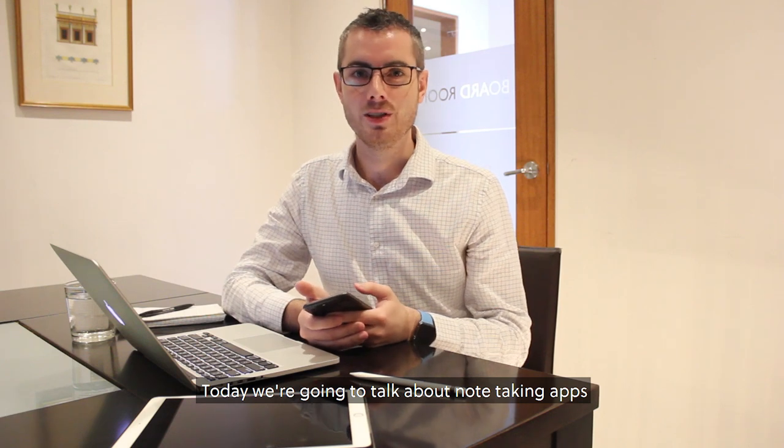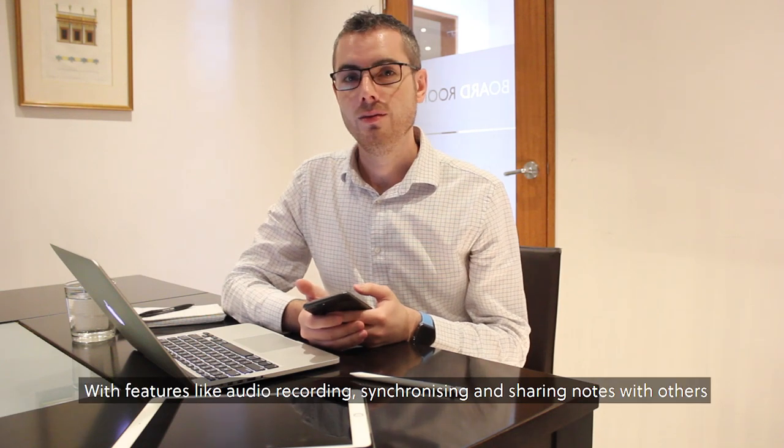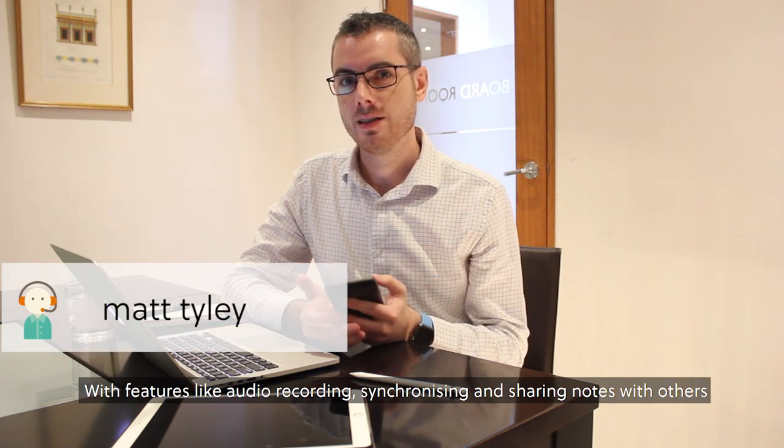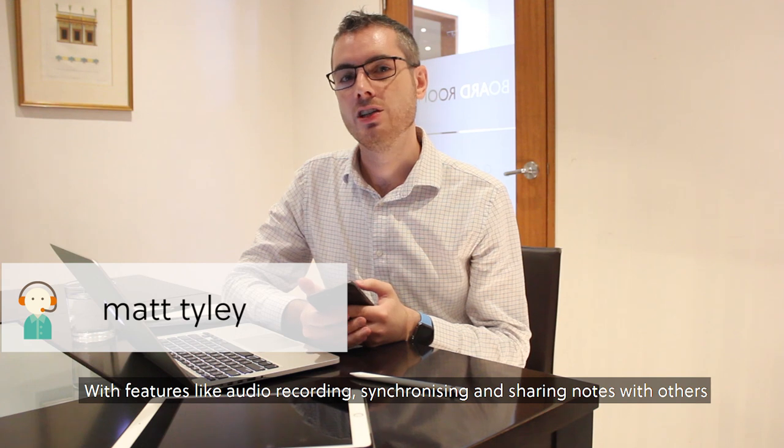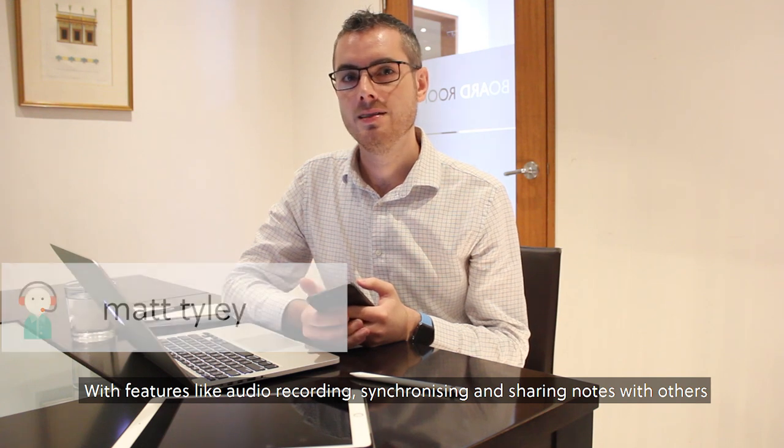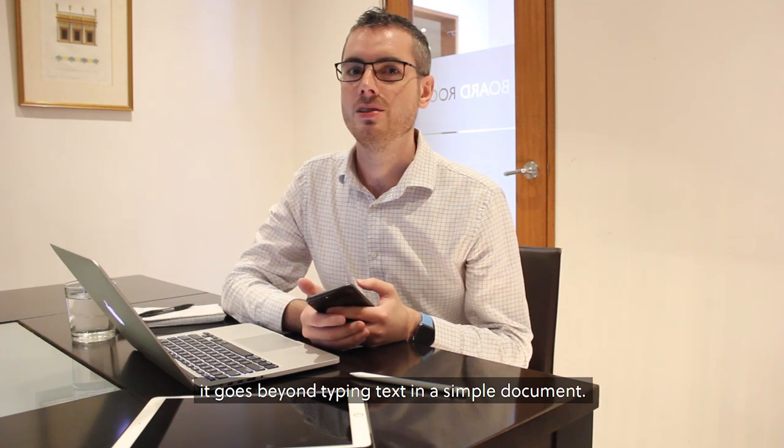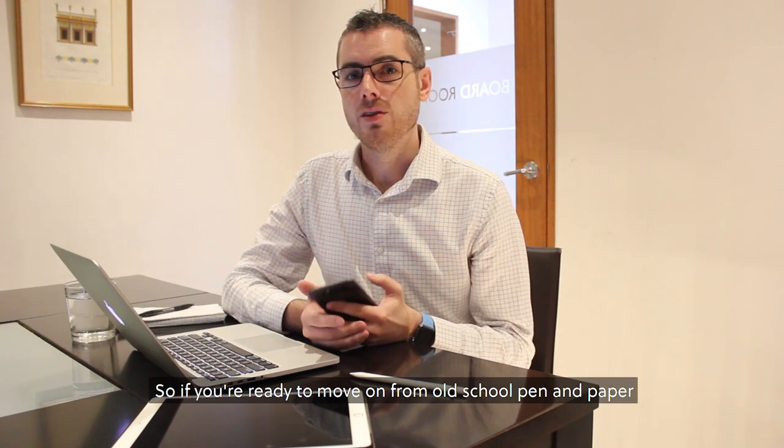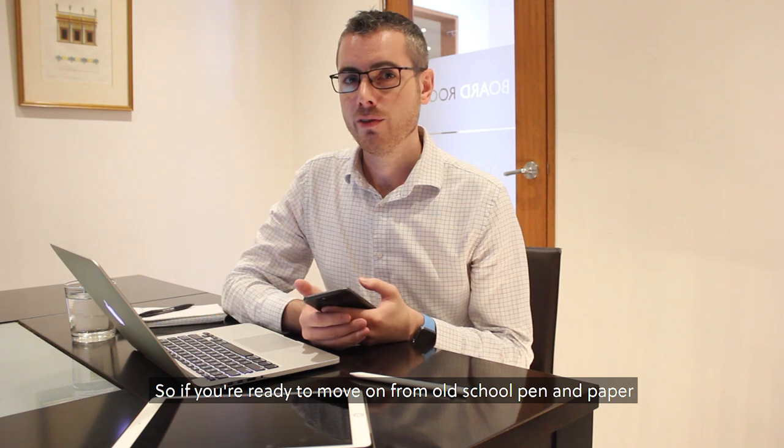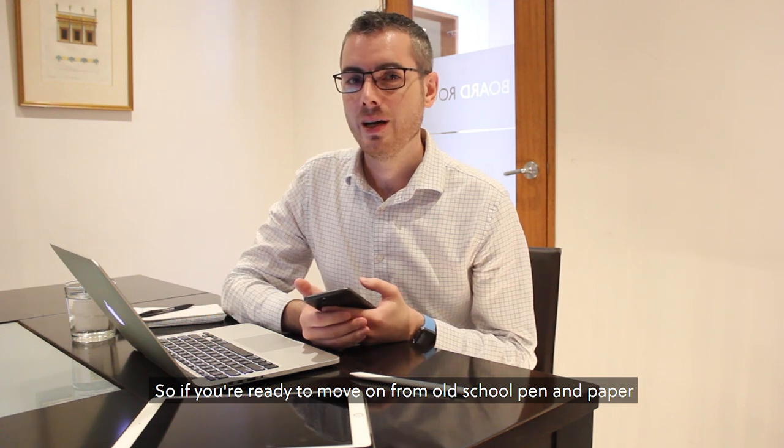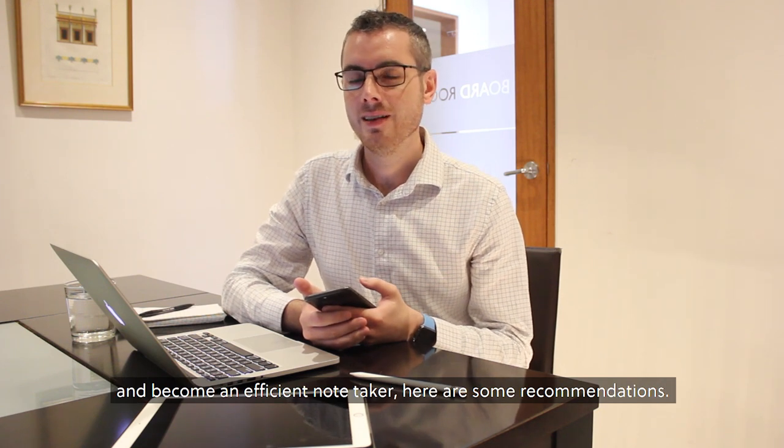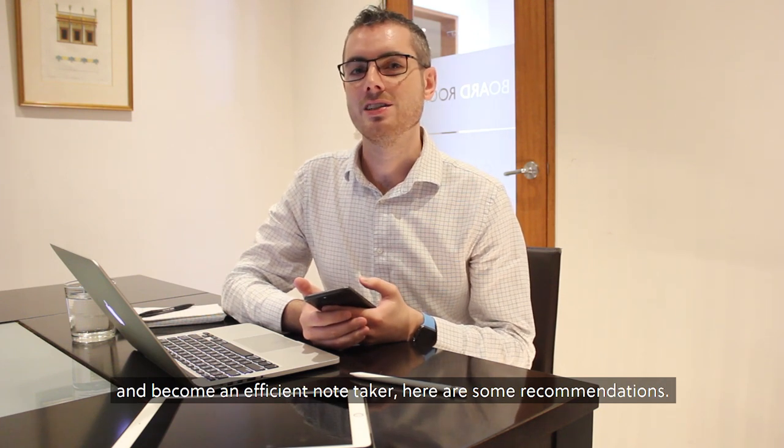Today we're going to talk about note-taking apps. With features like audio recording, synchronizing and sharing notes with others, it goes beyond typing text in a simple document. So if you're ready to move on from old school pen and paper and become an efficient note-taker, here are some recommendations.